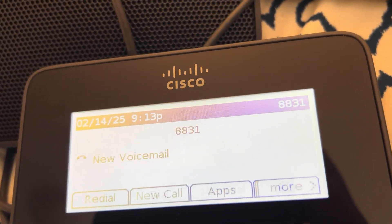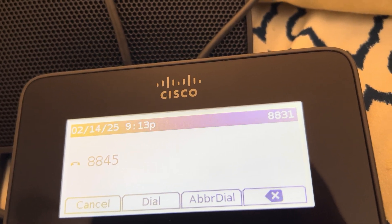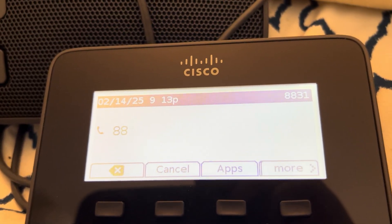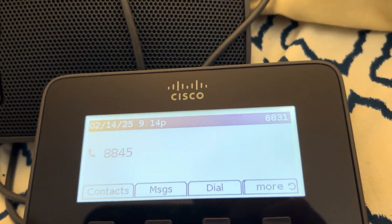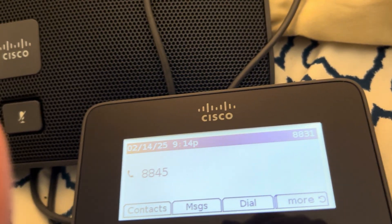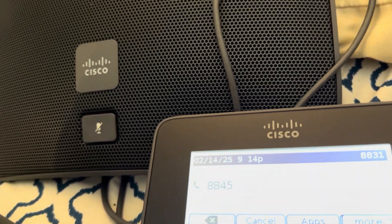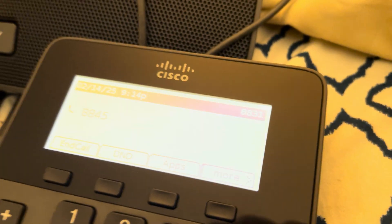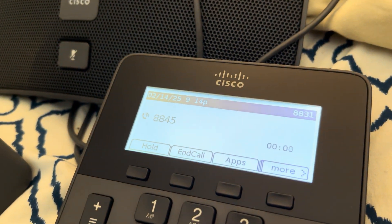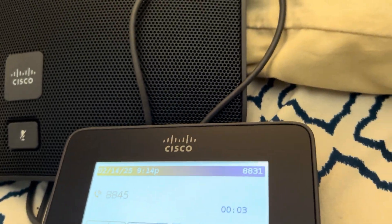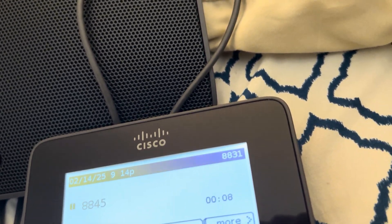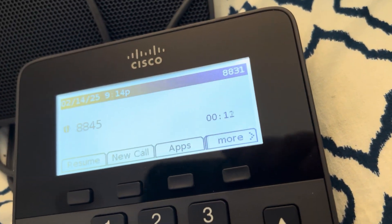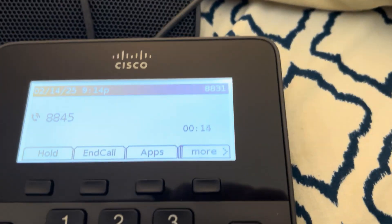Let's make an outbound call to the phone right next to me. This part also does take a little bit of time. I can't hit pound to speed it up because it'll just inject the pound into the dial string and the PBX doesn't like that. As you can see, got caller ID, and we're picked up. I can put this call on hold.